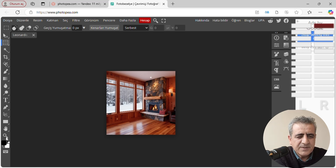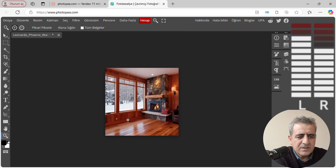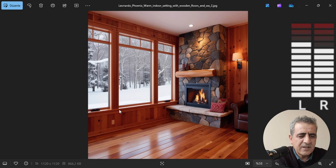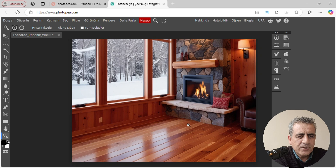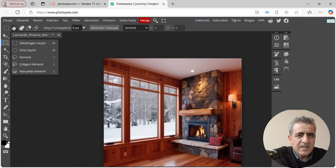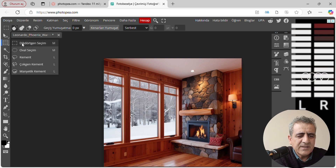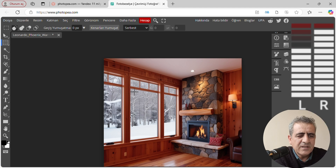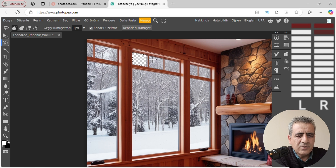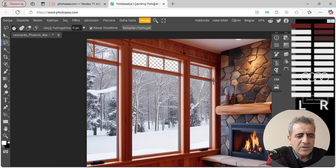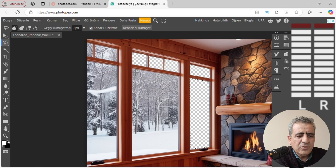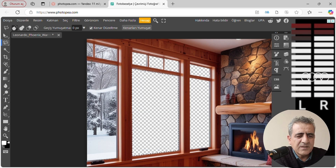Sol alttaki büyüteç simgesinden resmimizi çalışabilecek vaziyette büyütüyoruz. İnce bir çalışma yapacağız; burada camlardan kurtulmamız gerekiyor, kendi arka planımızı koyacağız. Eğer İngilizce açıldıysa Default'un altında, Türkçeyse sol tarafta dosyanın altında ayar tuşlarından açıyoruz. Dikdörtgen seçimi ya da çokgen seçimi yapıyorsunuz. Camlarımız tam dikdörtgen değilse kenarlarda boşluk kalabiliyor; o yüzden çokgen yapacağım, köşelere tıklayarak. Bütün camlar için aynı ince çalışmayı yapıyoruz ve camlarımızı temizliyoruz.